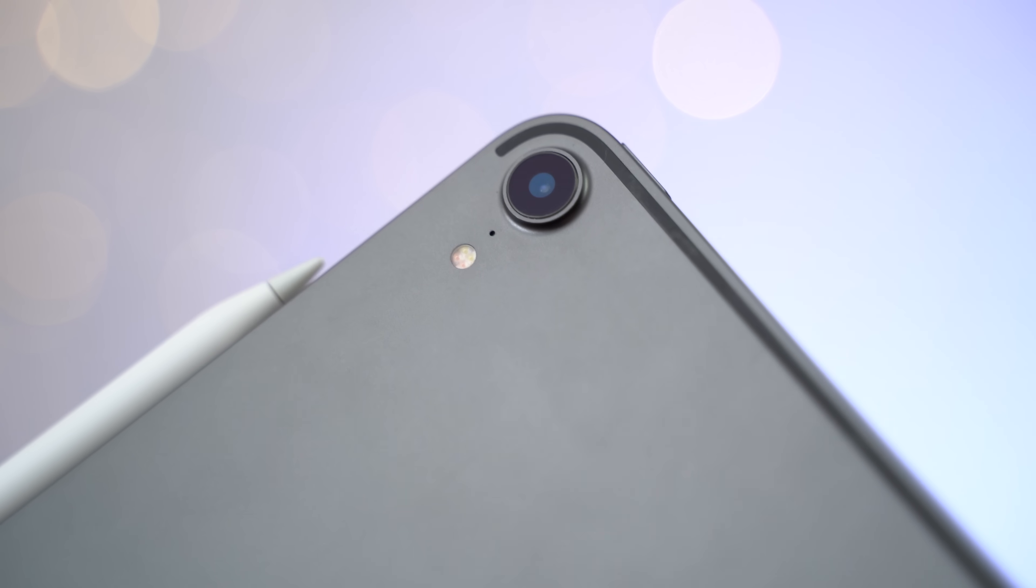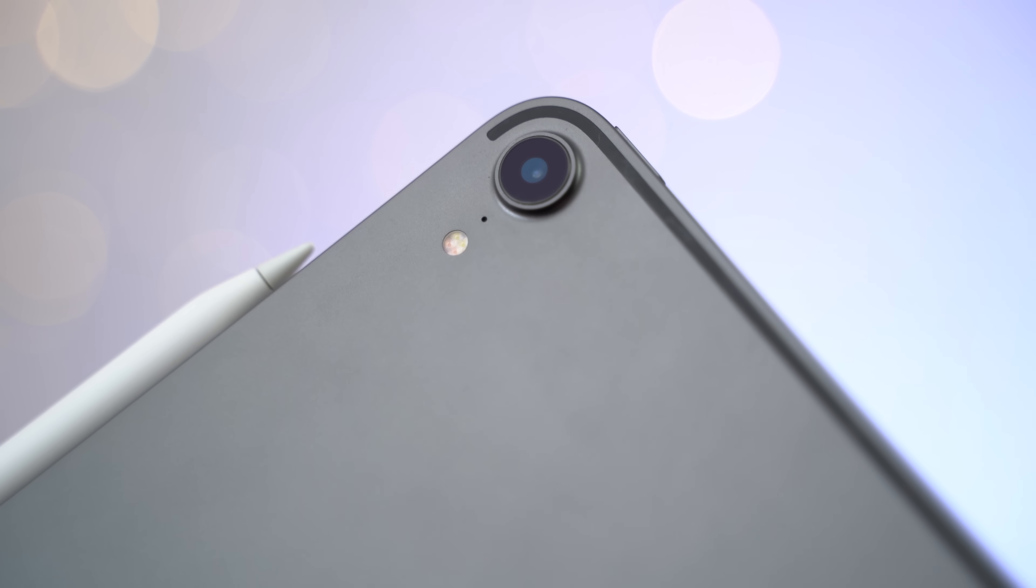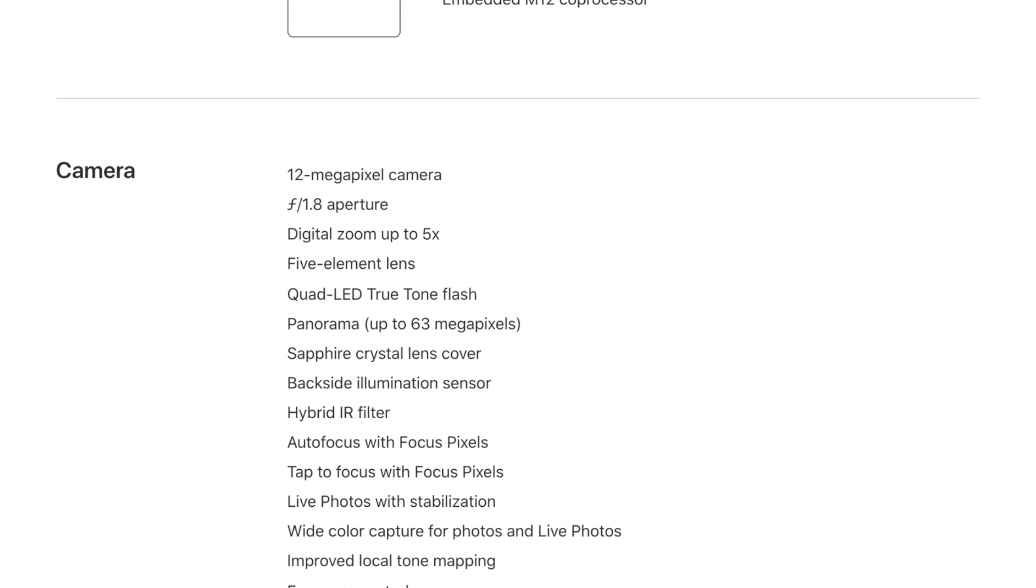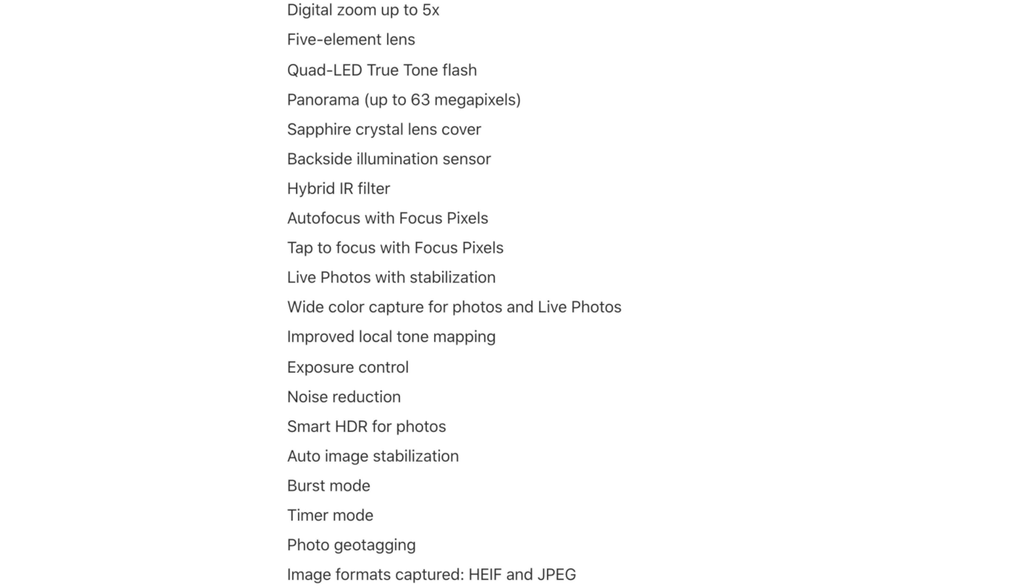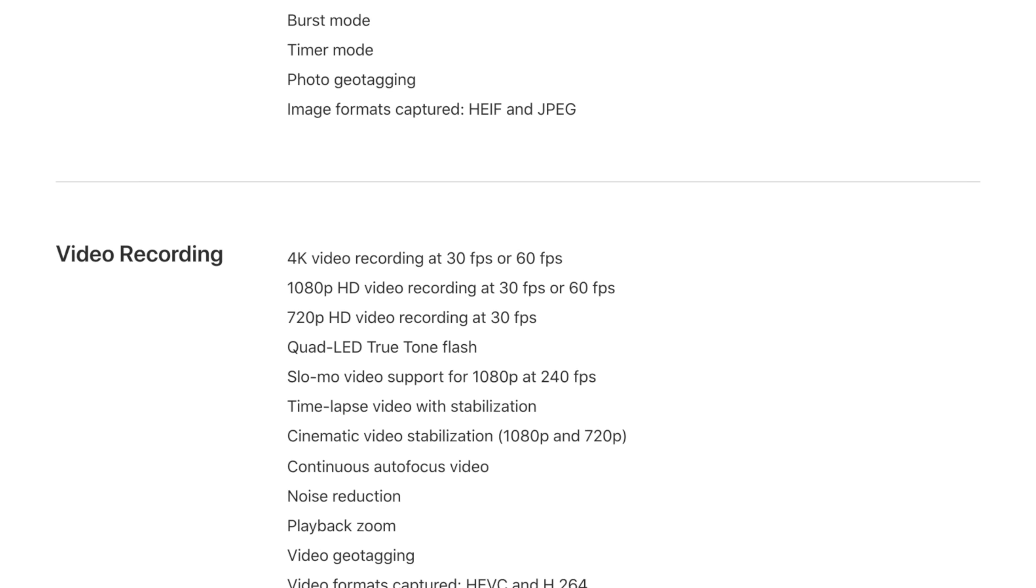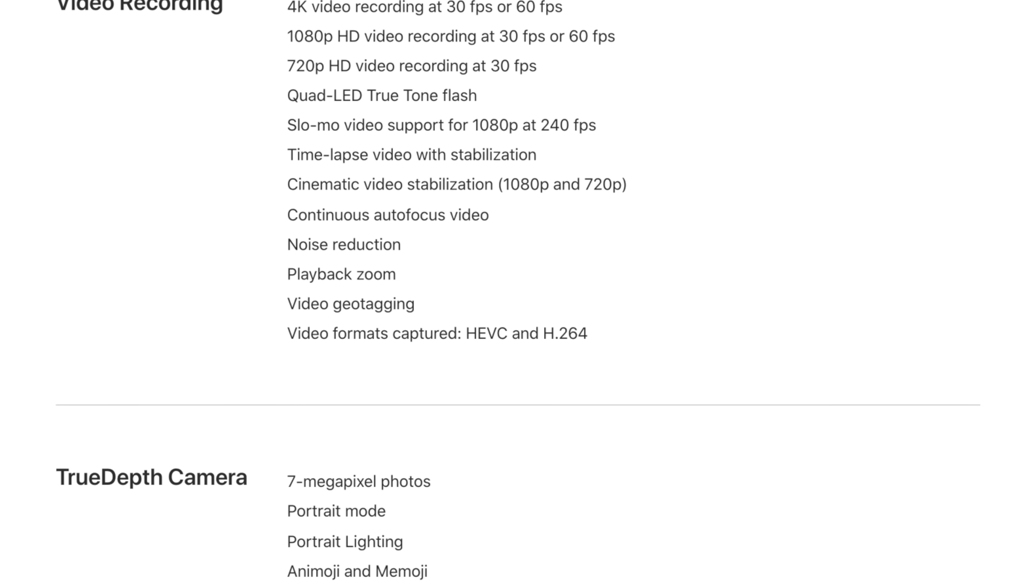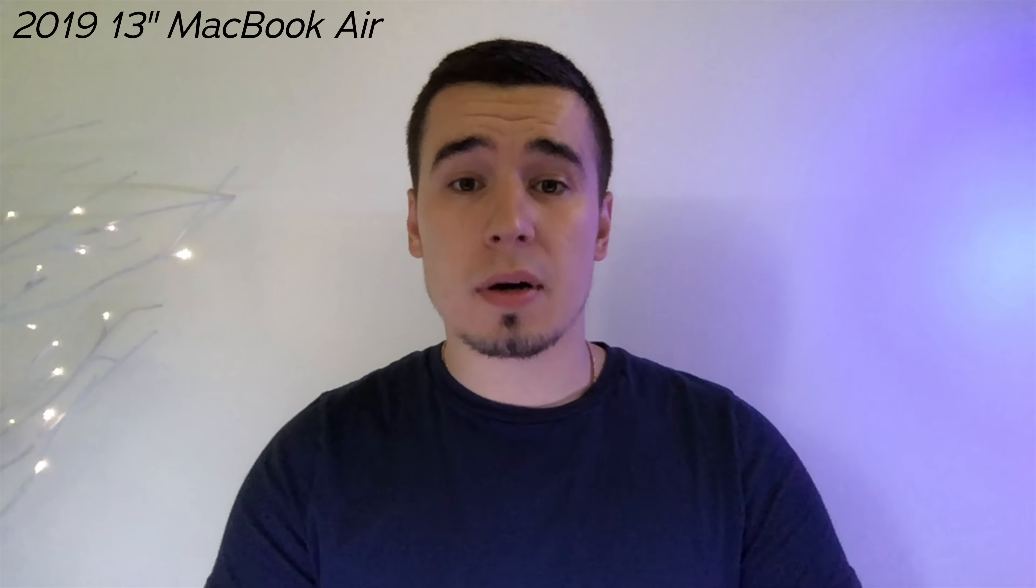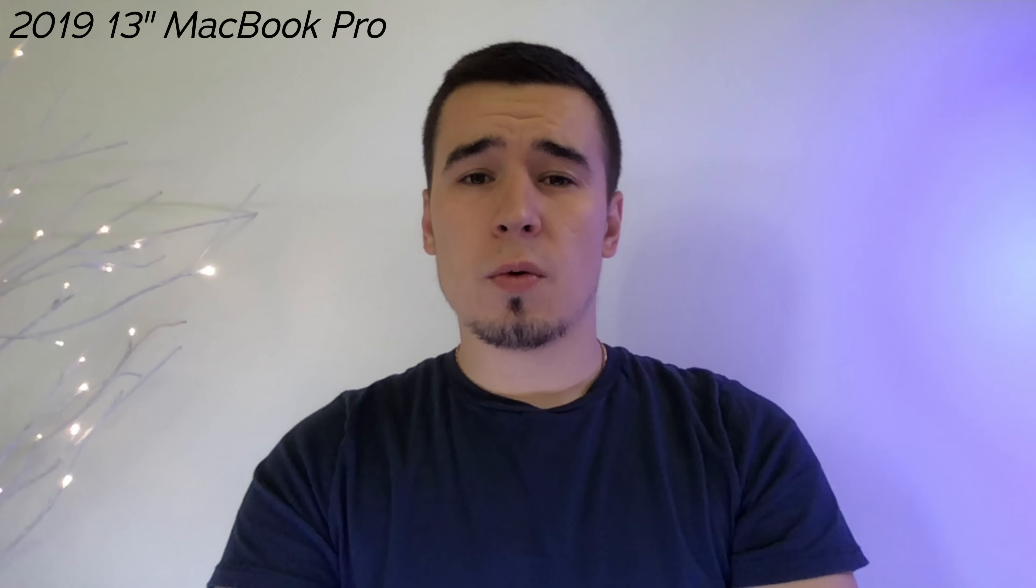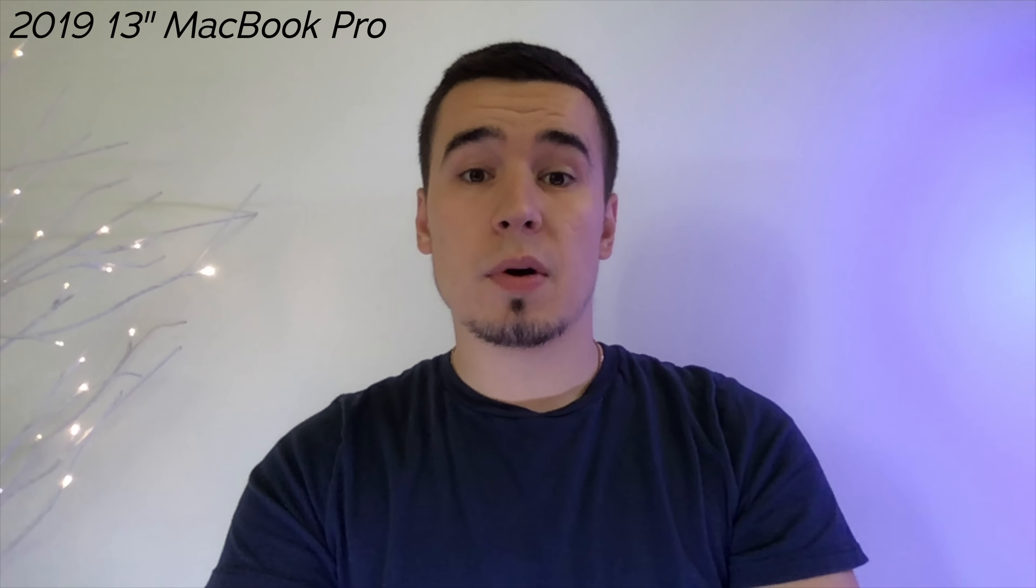The iPad Pro also gets a rear-facing camera, something that you obviously don't get on a MacBook. And not just any camera, it's a top-of-the-line camera from the latest iPhones with 12MP photos and 4K video recording at 60fps. The iPad Pro also has a 7MP front-facing camera that completely wipes the floor with the 720p camera on the MacBooks. Just check out this video and microphone comparison between them. This is a video and audio quality test on the 2019 MacBook Air. This is a video and audio quality test on the 2019 MacBook Pro. This is an audio and video quality test on the 2018 iPad Pro.